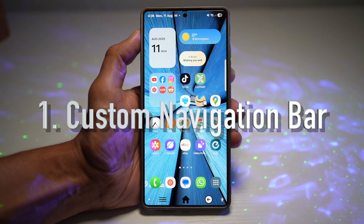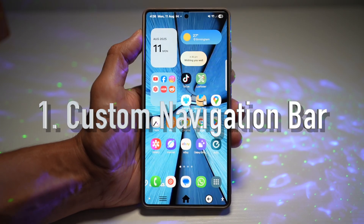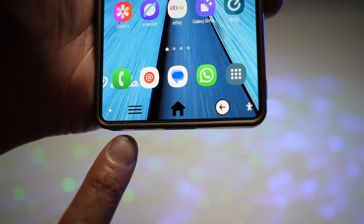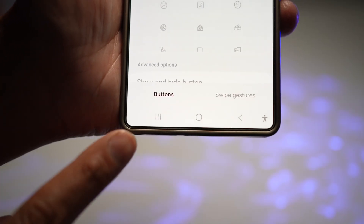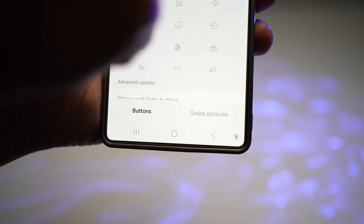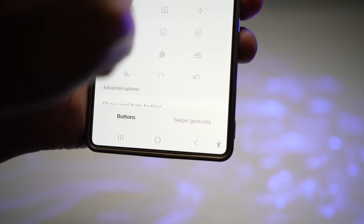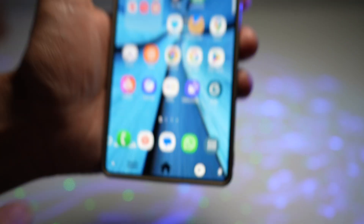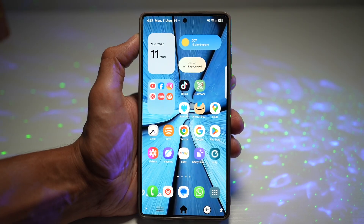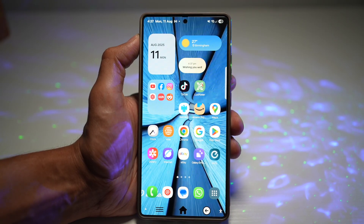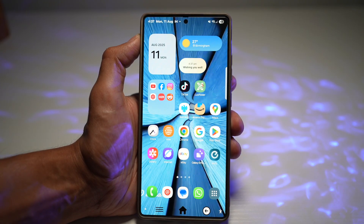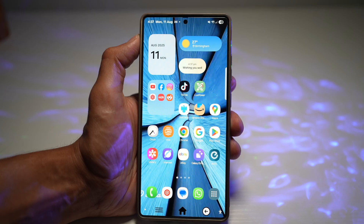The first feature is your custom navigation bar. As you can see, I have a custom navigation bar — this is what it looks like before, and when I turn it on, this is what it turns into. This feature lets you completely redesign your phone's navigation buttons. You can swap the icons and even add shortcuts for your favorite apps or tools.